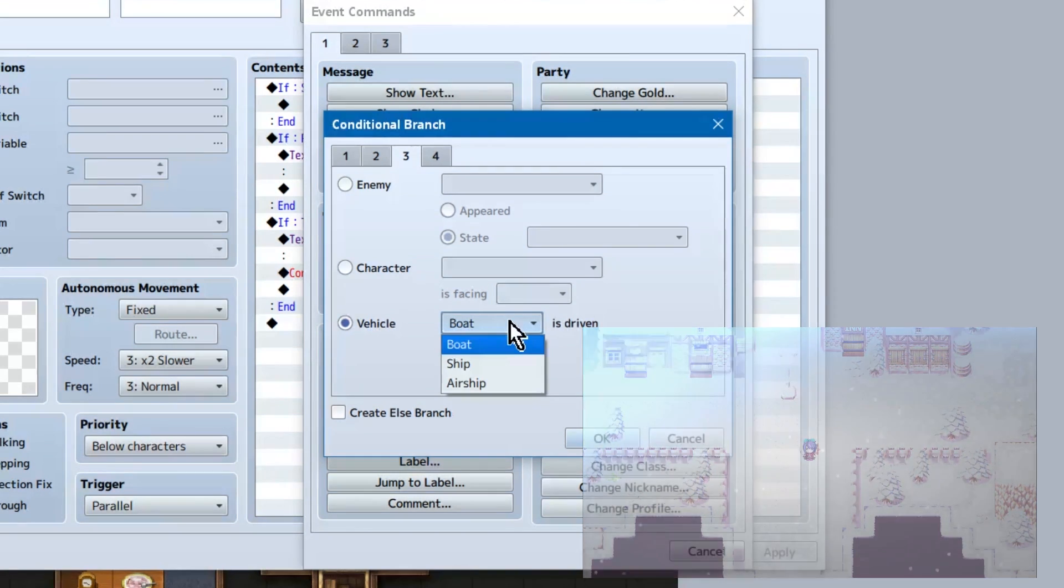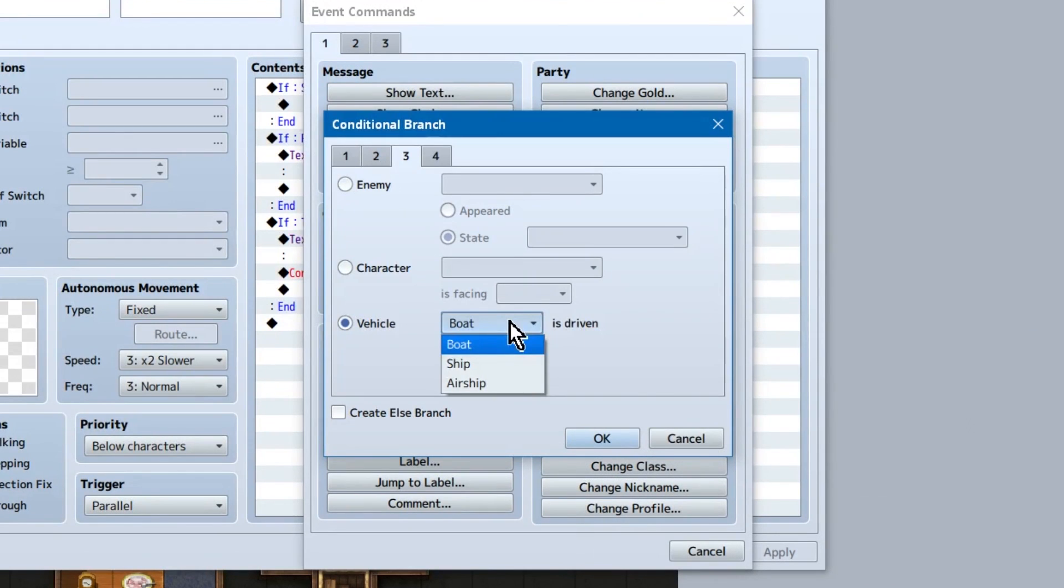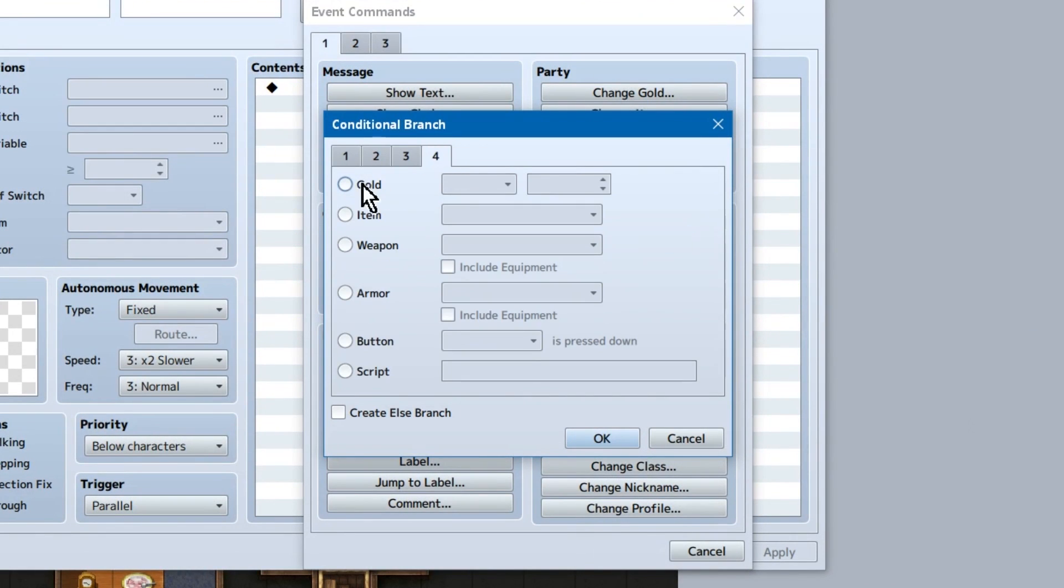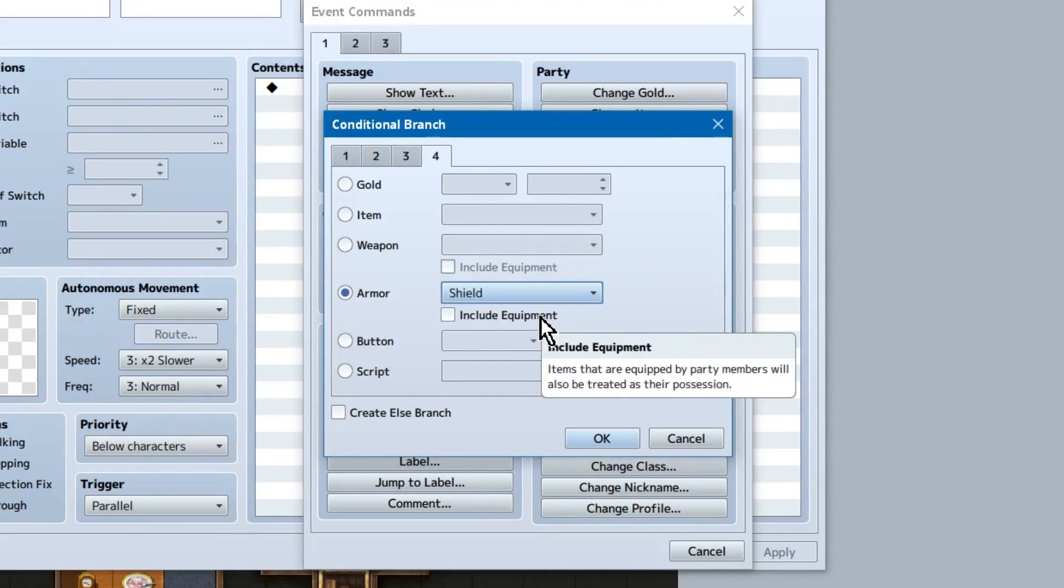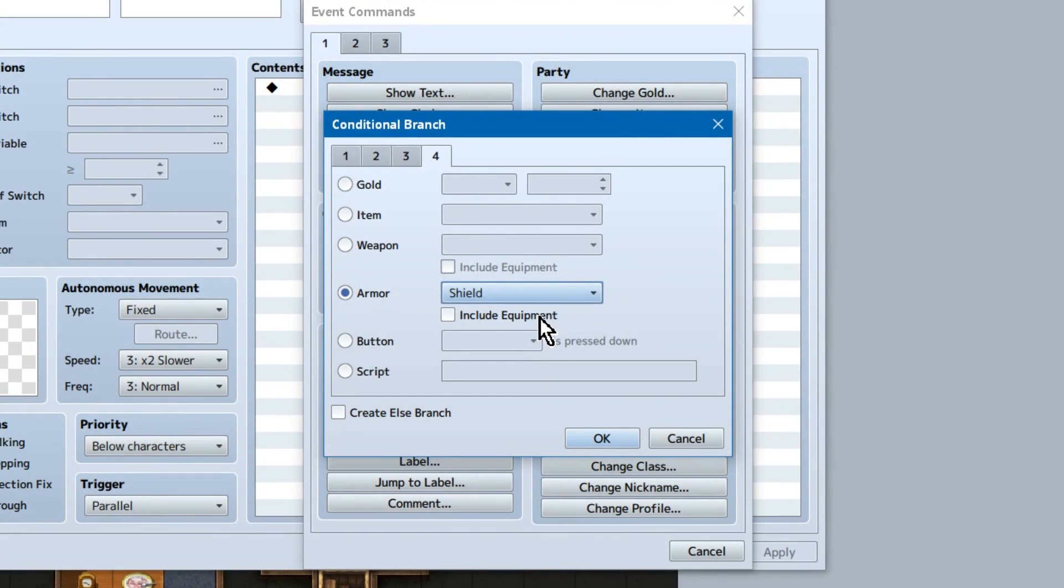Gold amounts, for things like inns. Items, for things like items. You've got this, right? If the X is in the inventory, do a thing.